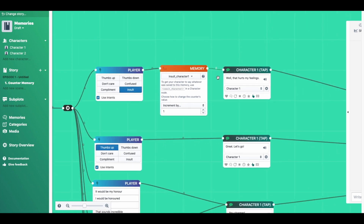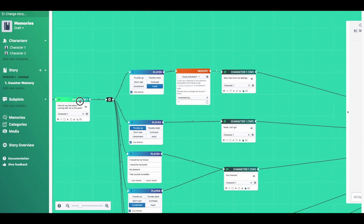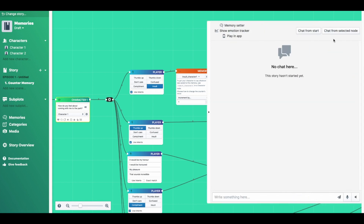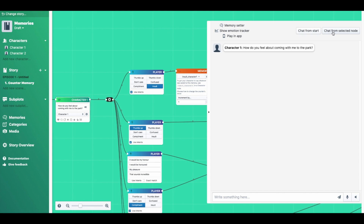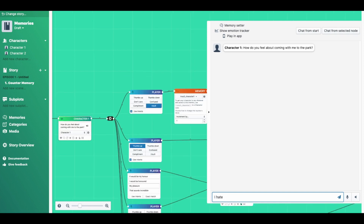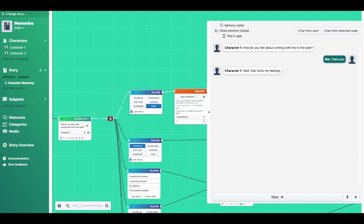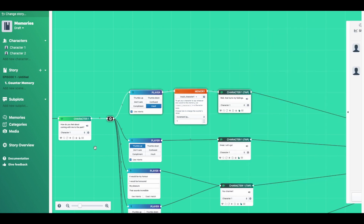Now let's give this a test. We click the character node here, make sure it's selected, slide out the test chat, and click chat from selected node. "How do you feel about coming to the park with me?" Let's say, "I hate you." The character responds: "Well, that hurts my feelings." And if we hide the test chat window, we can see it's taken this white route here, shown by these white connectors.